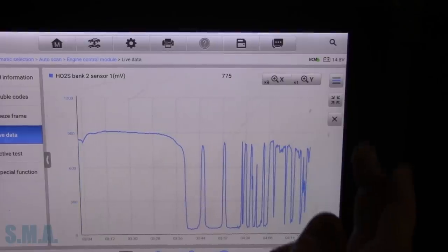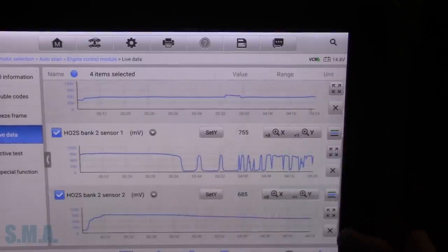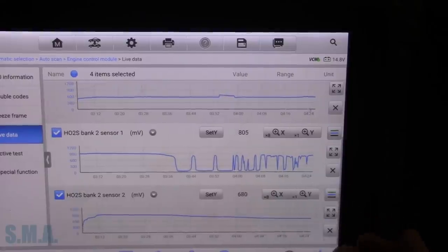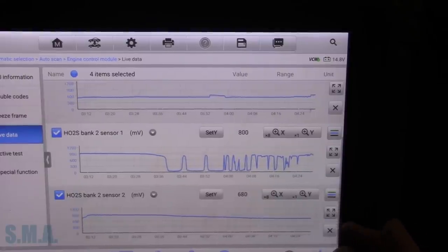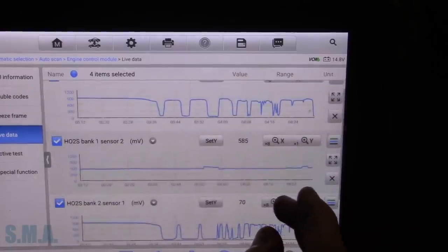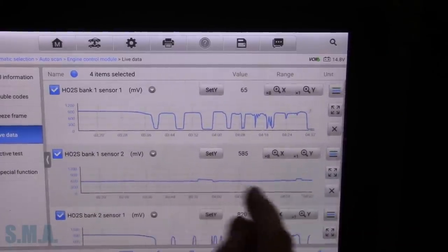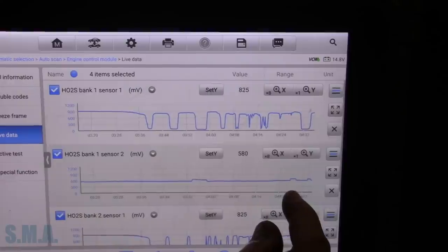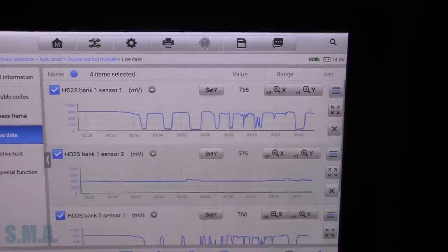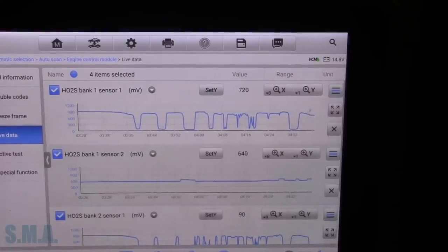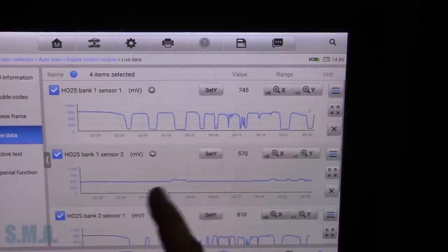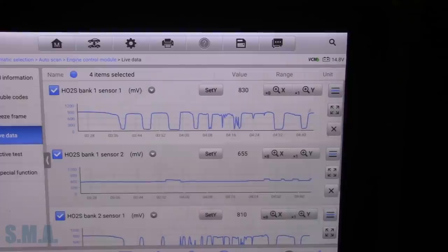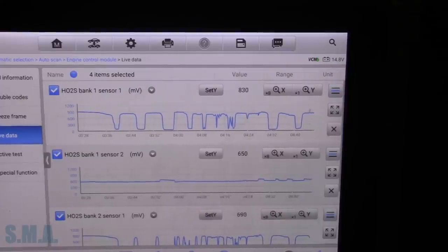So just looking at scan data, I would say bank two appears to be working here. However, I am a little bit concerned here with bank one sensor two. We'll let the upstream steady back out, let the fuel trims re-correct, get everything switching good again. And then we're going to try that test again on bank one sensor two. But it looks like that sensor is dead, open circuit. Well, probably not open circuited because it is changing voltage slightly.